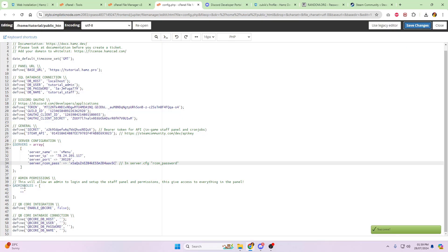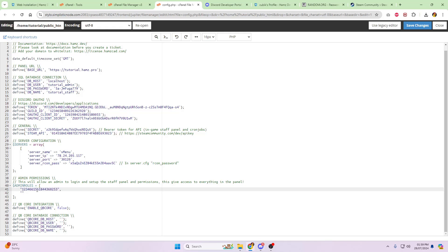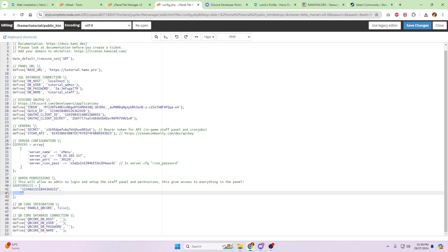Next, it's going to be an admin role ID. So go back into Discord, grab a role ID for a server, sorry, for a role that's going to have full admin permissions over your staff panel, essentially. If you want more roles, just keep on adding more with commas at the end, but for me, I'm just going to have one.